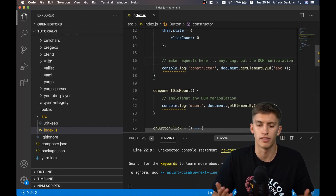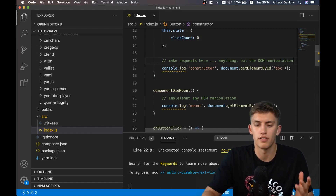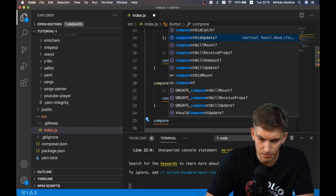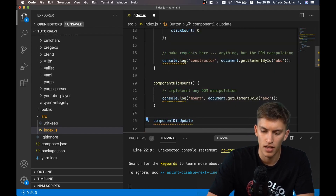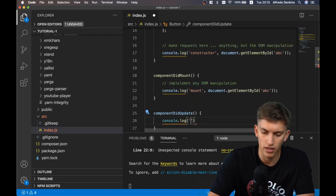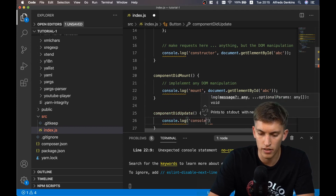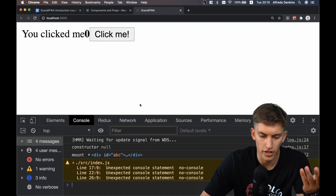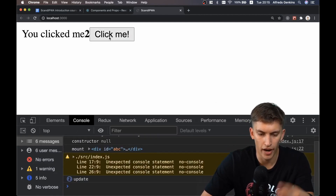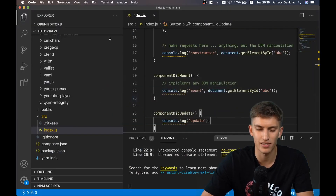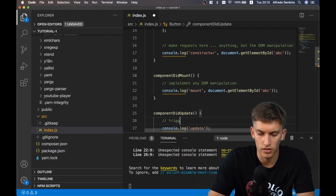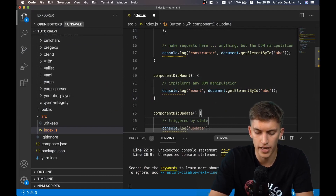The other method available is componentDidUpdate, which allows us to see if something was updated on the component. Let's watch updates happen in the browser - I click the button and the component got updated. So a state change triggers componentDidUpdate.